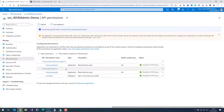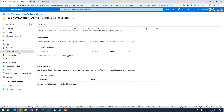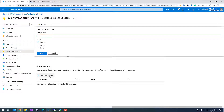To use the service principal, we need a service principal key, which is like a password. I go to Certificates and Secrets and I select New Client Secret. I give it a name — P1, for example — and you can select how long this secret will be usable.